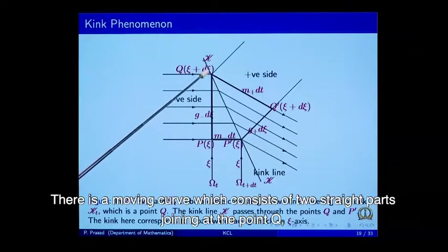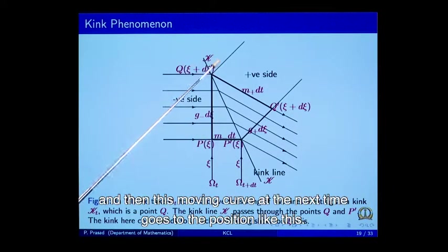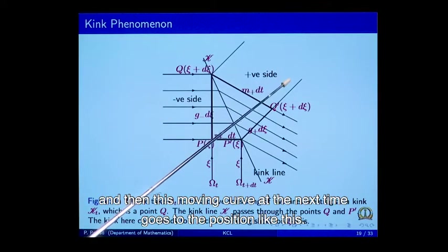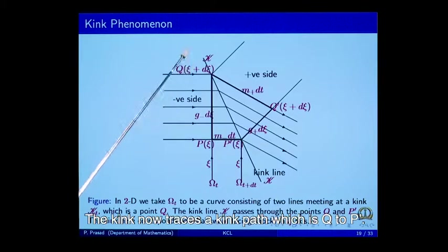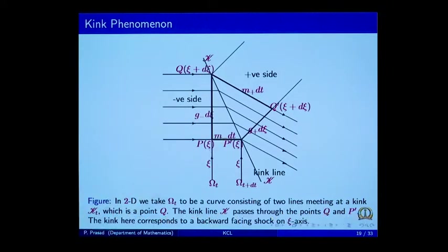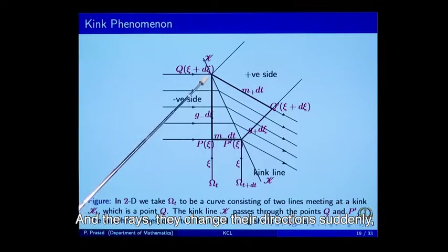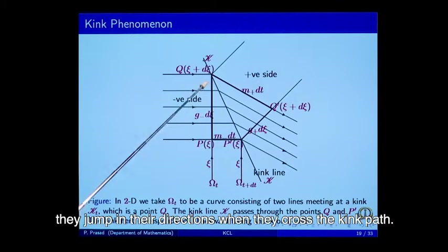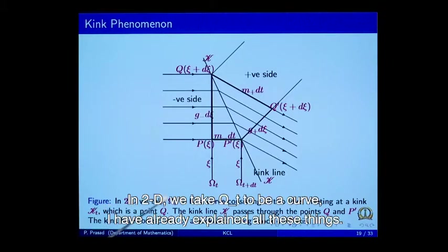Here is the kink phenomenon. There is a moving curve consisting of two straight parts joining at a point q. At the next time, the curve moves to a new position — again two straight parts. The kink now traces a kink path q to p', and the rays change their direction suddenly — they jump in their direction when they cross the kink path. Therefore this is the kink phenomenon. In 2D, we take omega to be a curve. On one side we have m+ and g+ quantities, and on the other side m- and g- quantities.